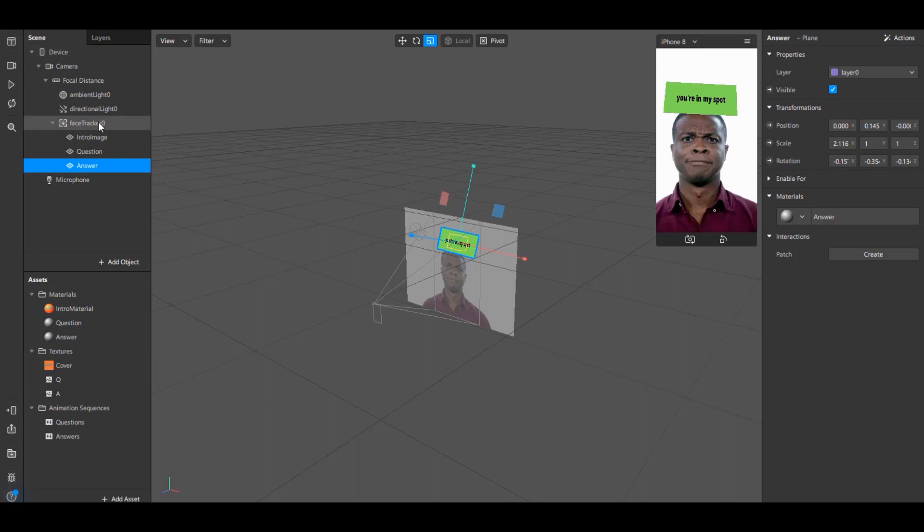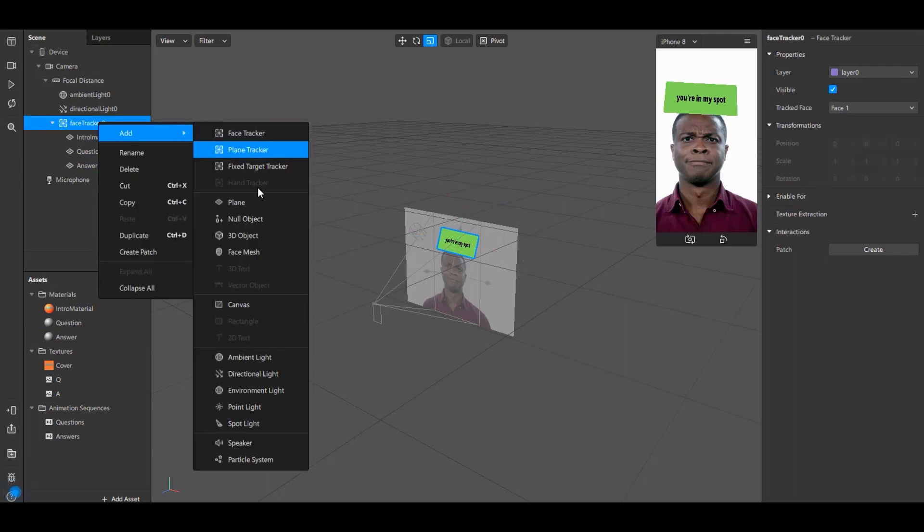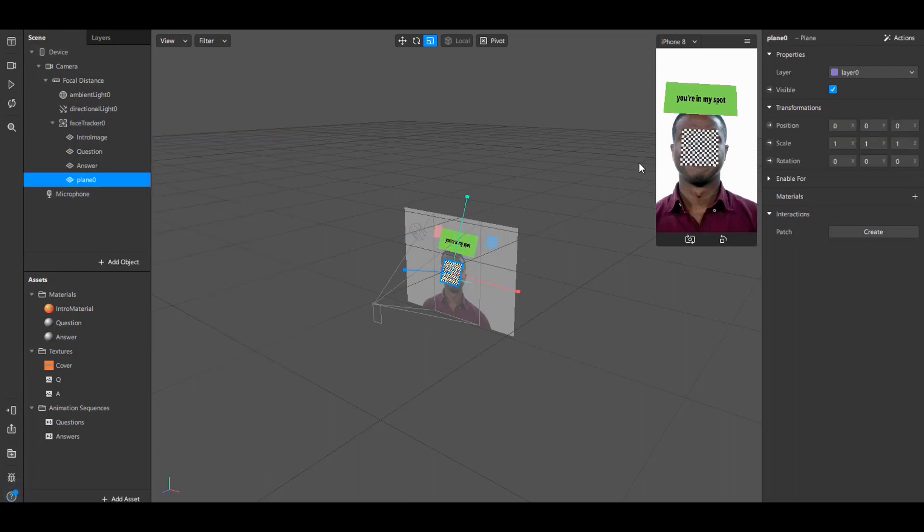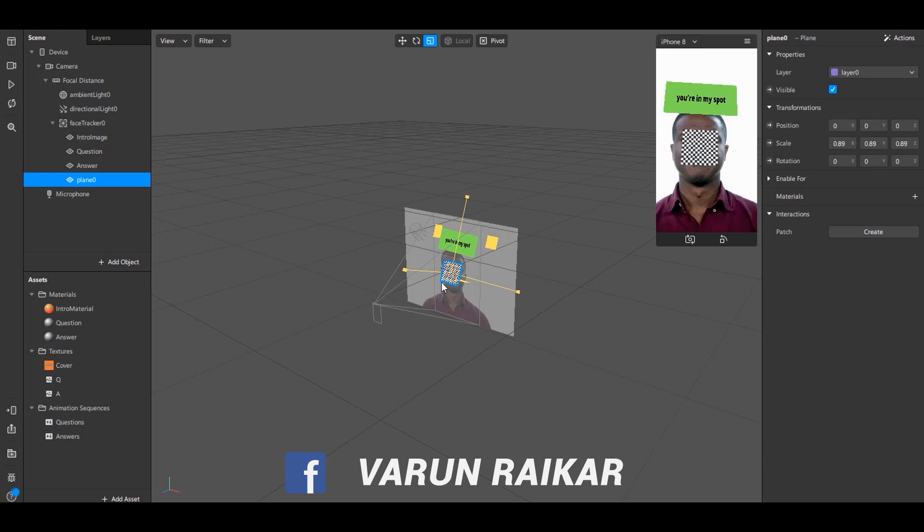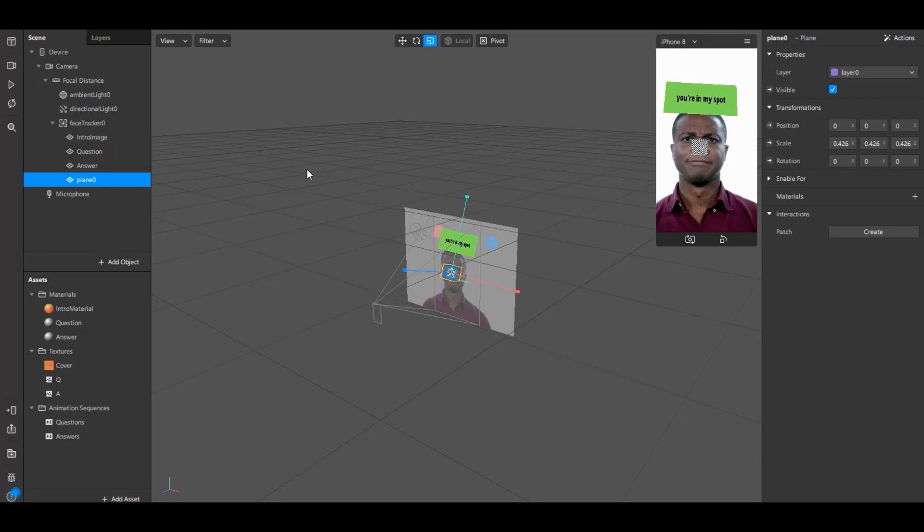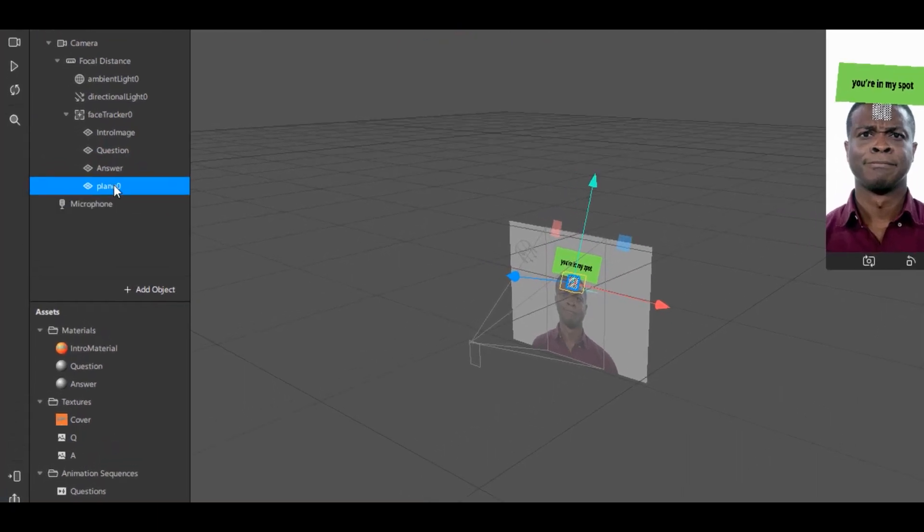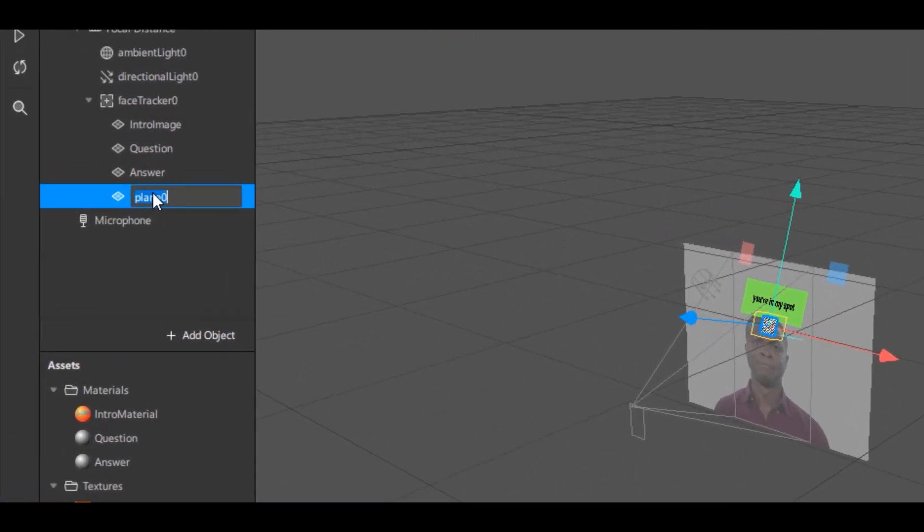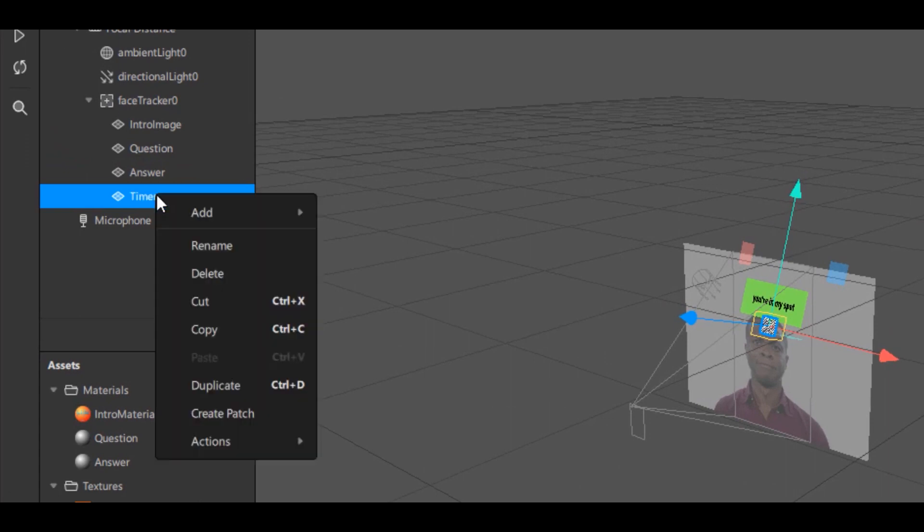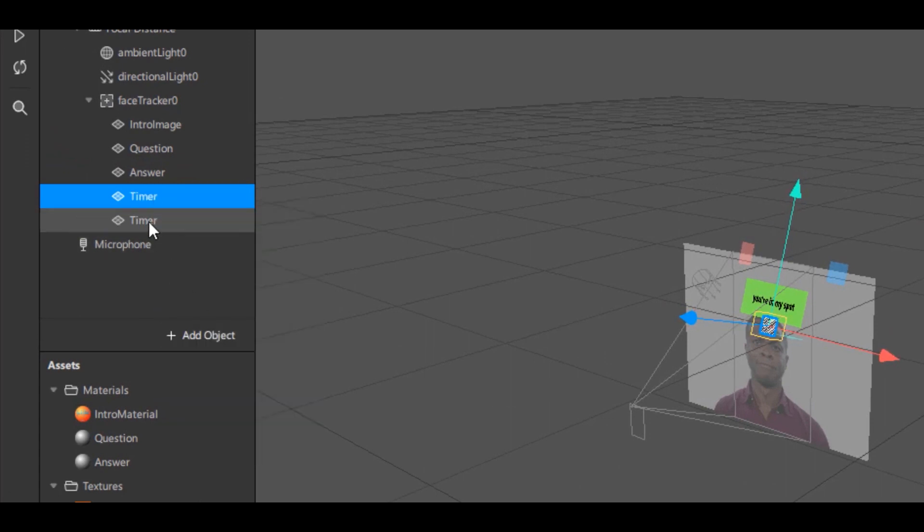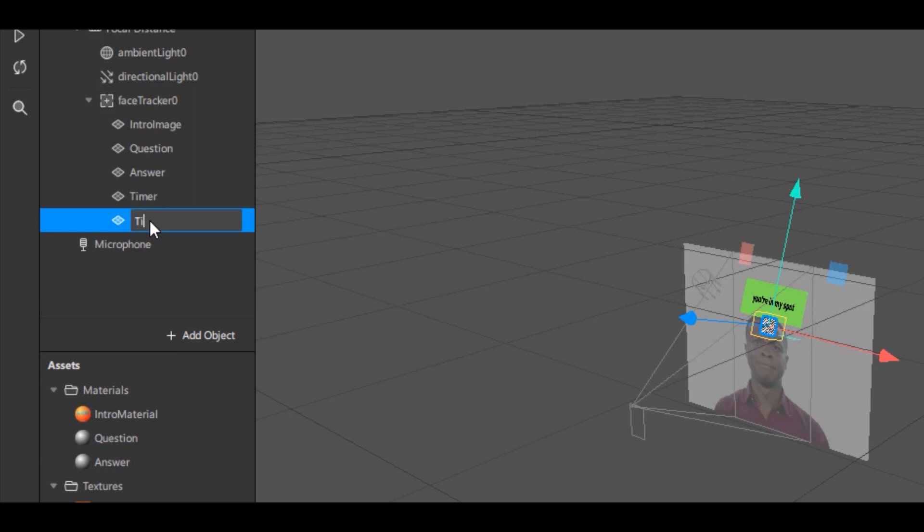Next we need to create a plane for the timer. Just create a plane, resize it, and adjust it according to your liking. I'll name this plane as Timer. Now duplicate that plane and name the second plane as Time Up.